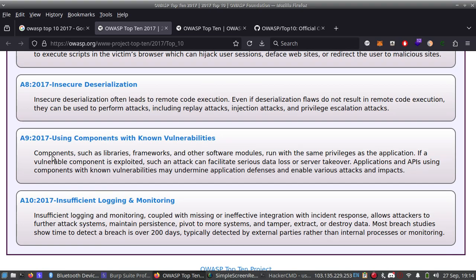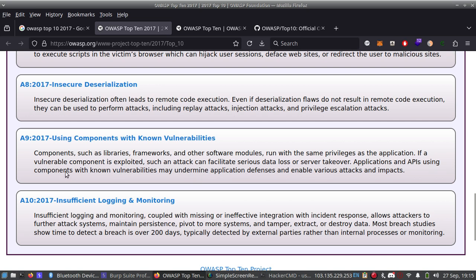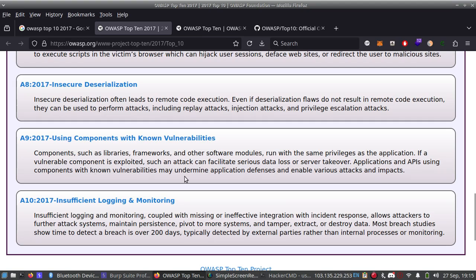Number 9: Using Components with Known Vulnerabilities. Components such as libraries, frameworks, and other software modules run with the same privileges as the application. If a vulnerable component is exploited, such an attack can facilitate serious data loss or server takeover. Applications and APIs using components with known vulnerabilities may undermine application defenses and enable various attacks and impacts.